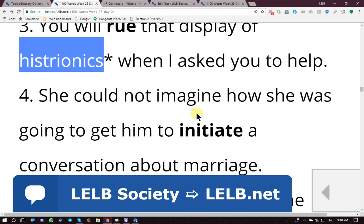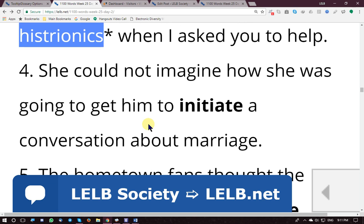Example sentence: 'She could not imagine how she was going to get him to initiate a conversation about marriage.' She didn't know how she was going to persuade him — stimulate him to initiate, to start, a conversation about marriage. She liked him but didn't want to start the conversation herself.